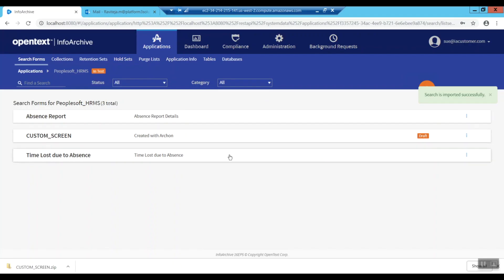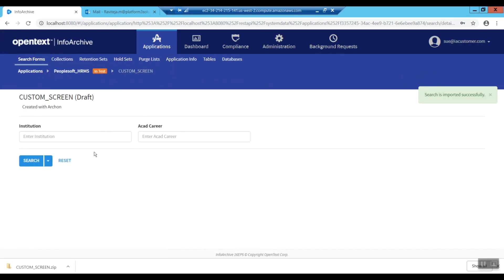Building on our previous creation of canned PeopleSoft reports, here you can see our new custom report is immediately available for use by users with an InfoArchive.